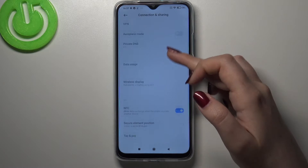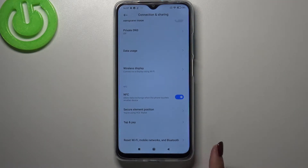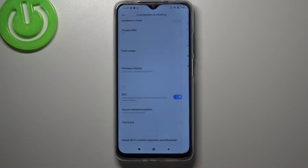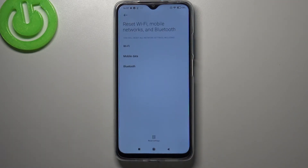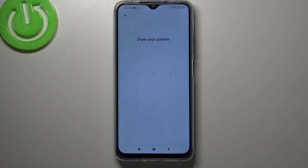Here we have to scroll down to the very bottom, and as you can see, here we've got the option we are looking for. Let's tap on it, and right now your device is telling you that it will reset all network settings including Wi-Fi, mobile data, and Bluetooth. So if you're ready, just tap on Reset Settings.